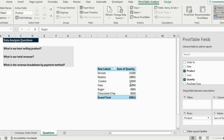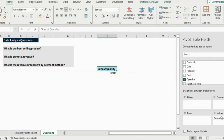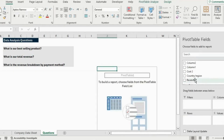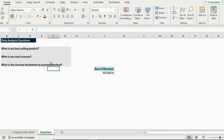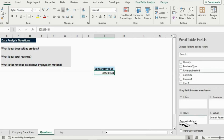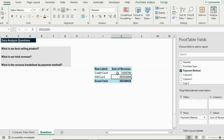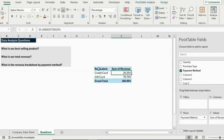Secondly for total revenue, remove the previous fields and just select Revenue under values — that gives us the sum of total revenue. Finally for revenue breakdown by payment method, put the payment methods under rows. To see it as a percentage, right-click and go to Show Values As, then Percentage of Grand Total. Now you can see the full breakdown.